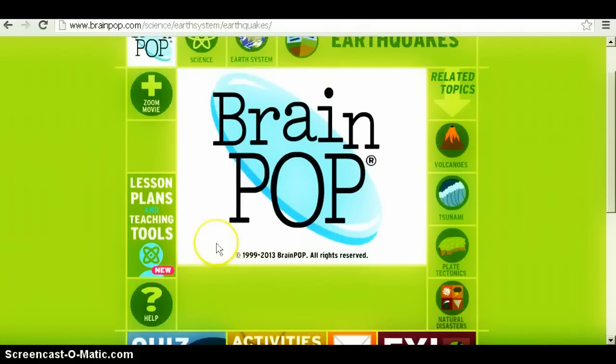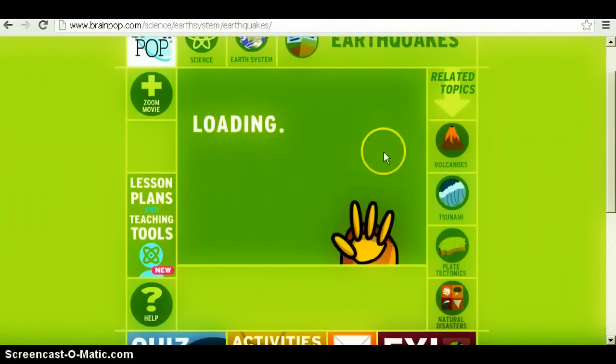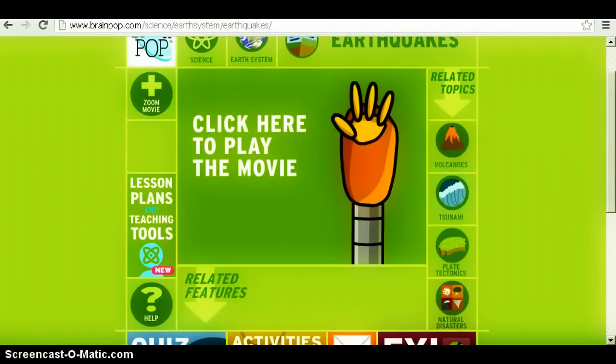Once the video loads, you can hit play and it will come up with suggested videos. That's how to use BrainPop.